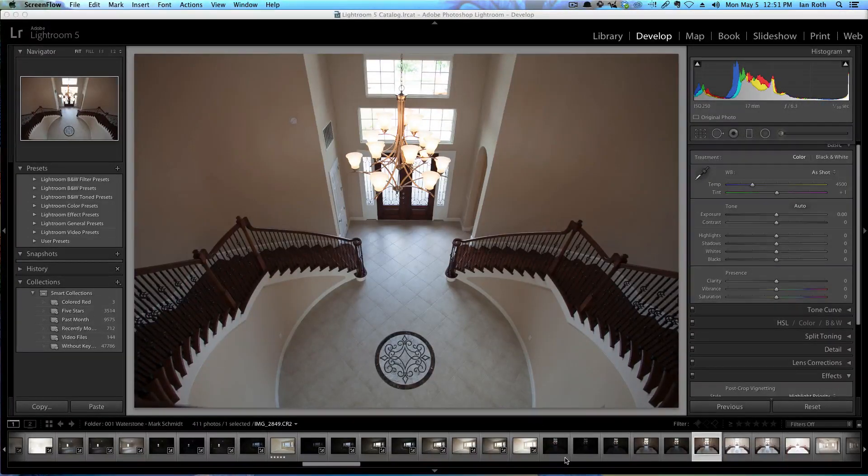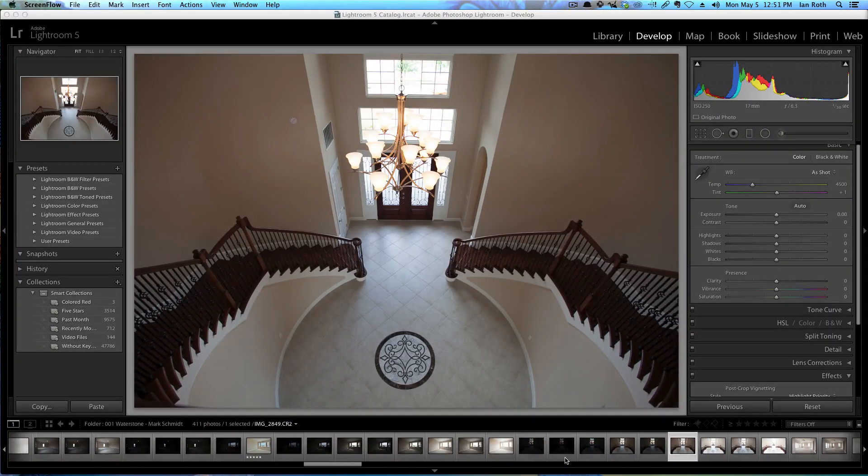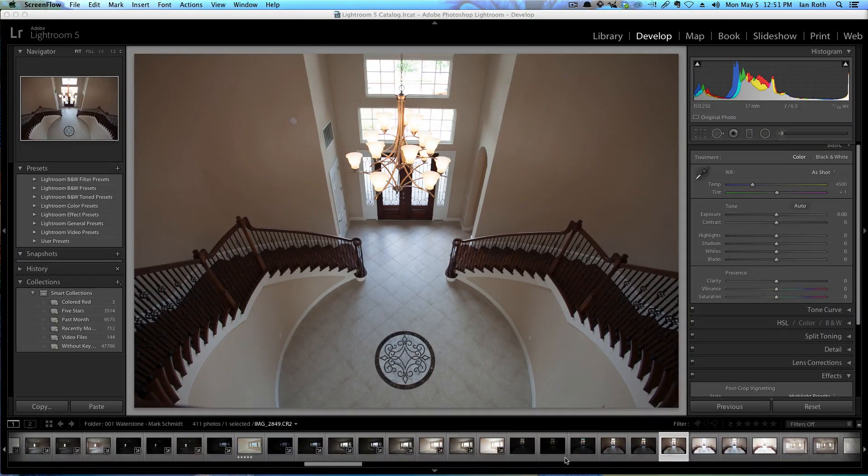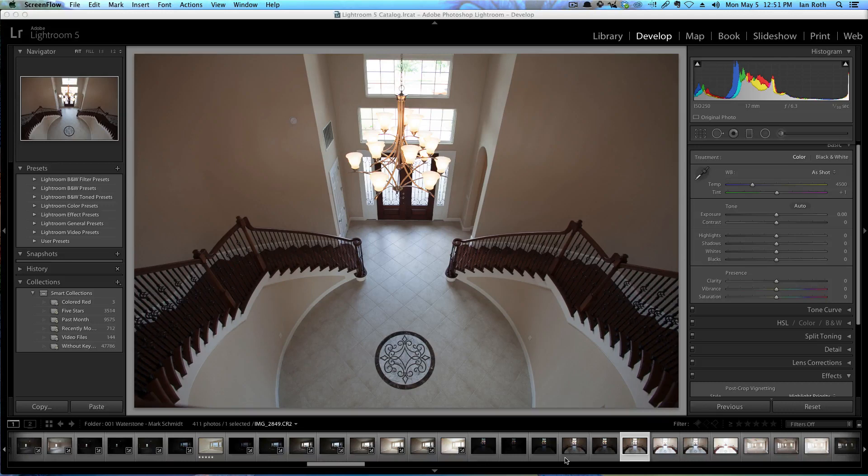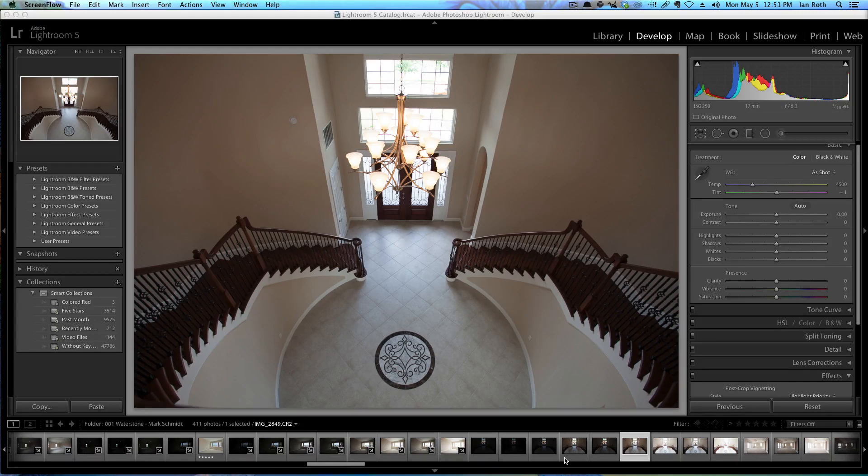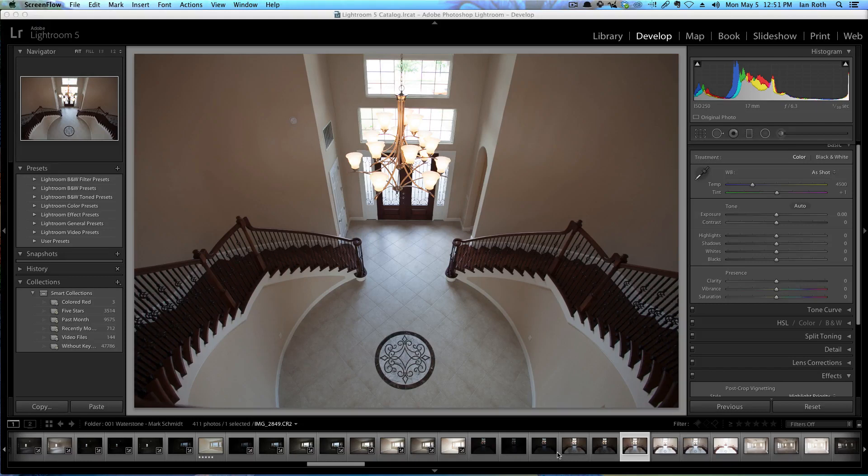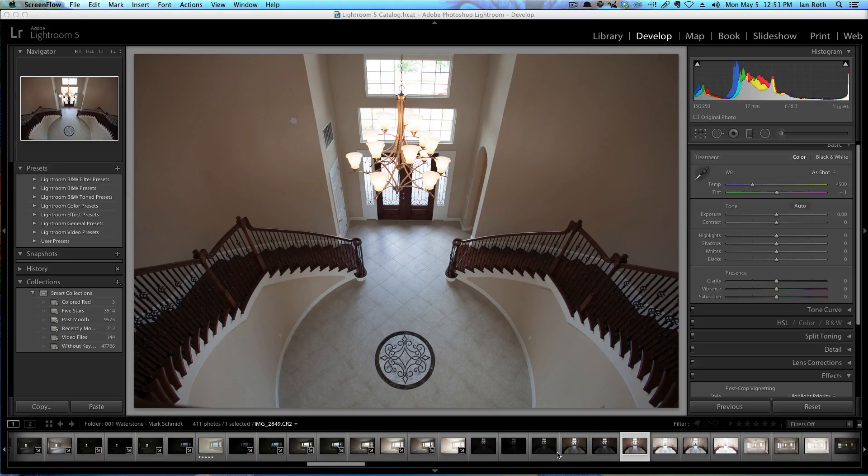I'm going to go over my workflow for Lightroom 5 and Nik Software, now owned by Google, HDR Efex Pro 2. When I do HDR photography, I do between 3 and 12 exposures. Most of these photos are going to be around 9 exposures, and then I merge them through Lightroom into HDR Efex Pro 2 and bring them back in and do some little tweaks to them.